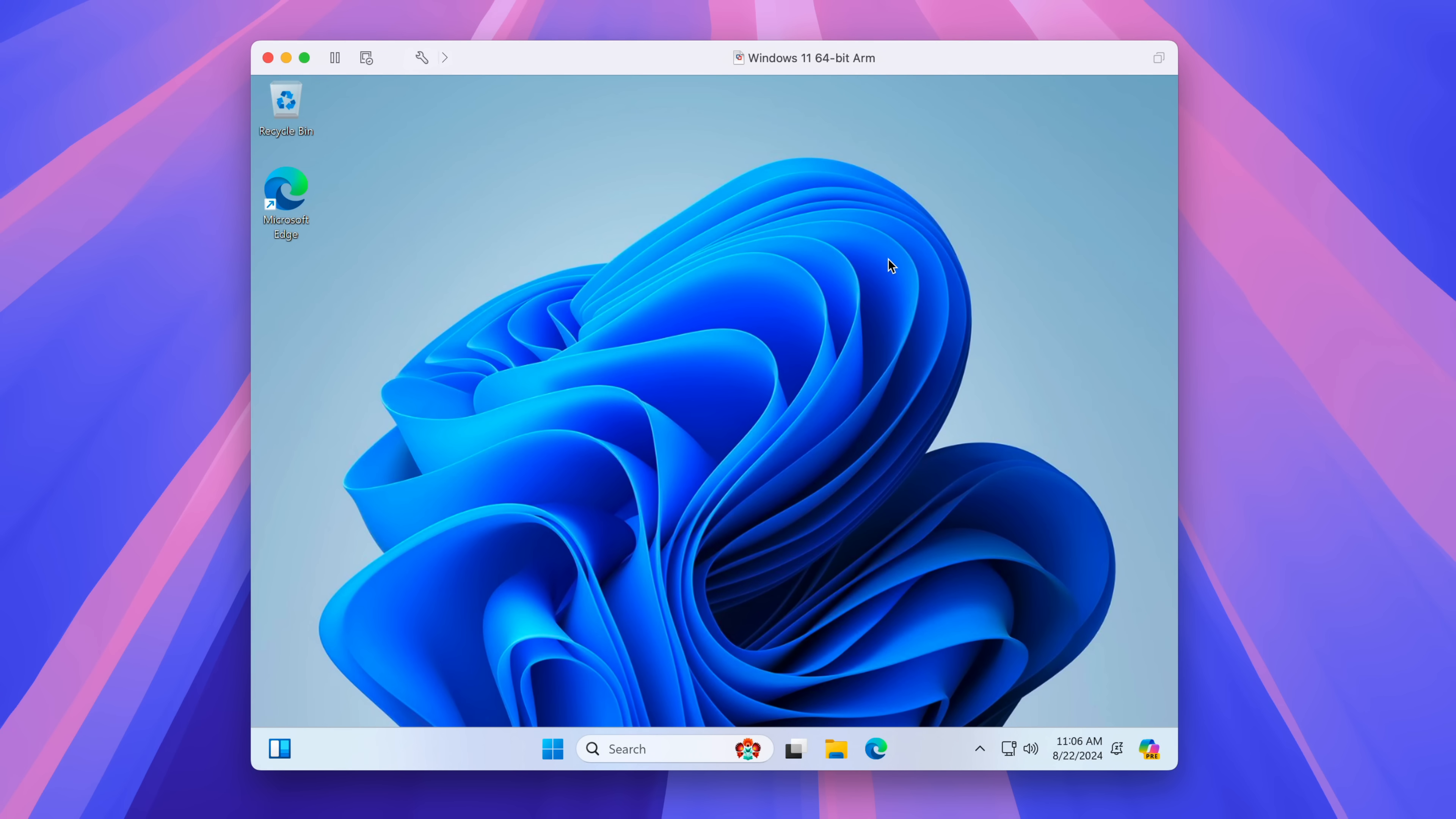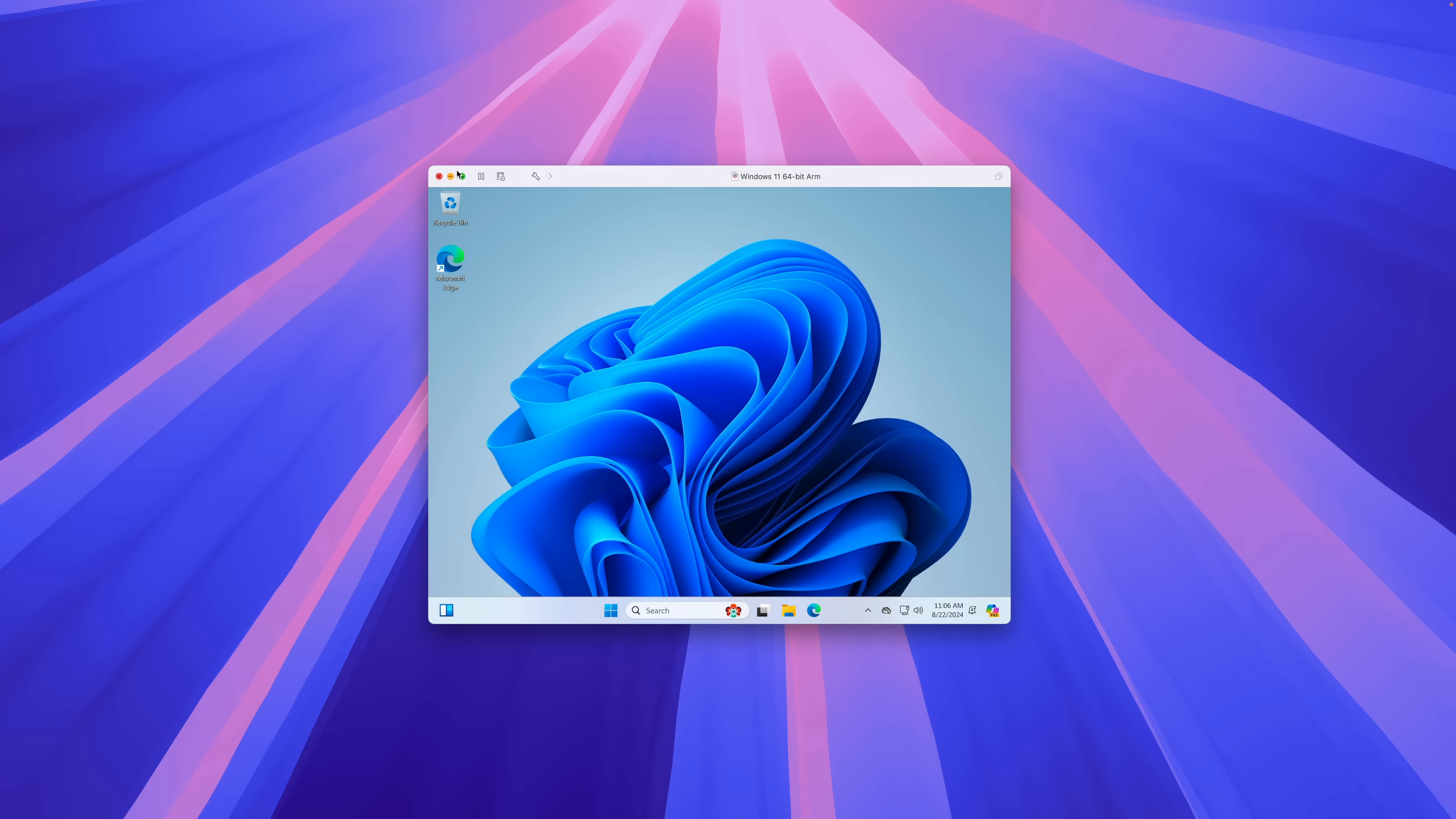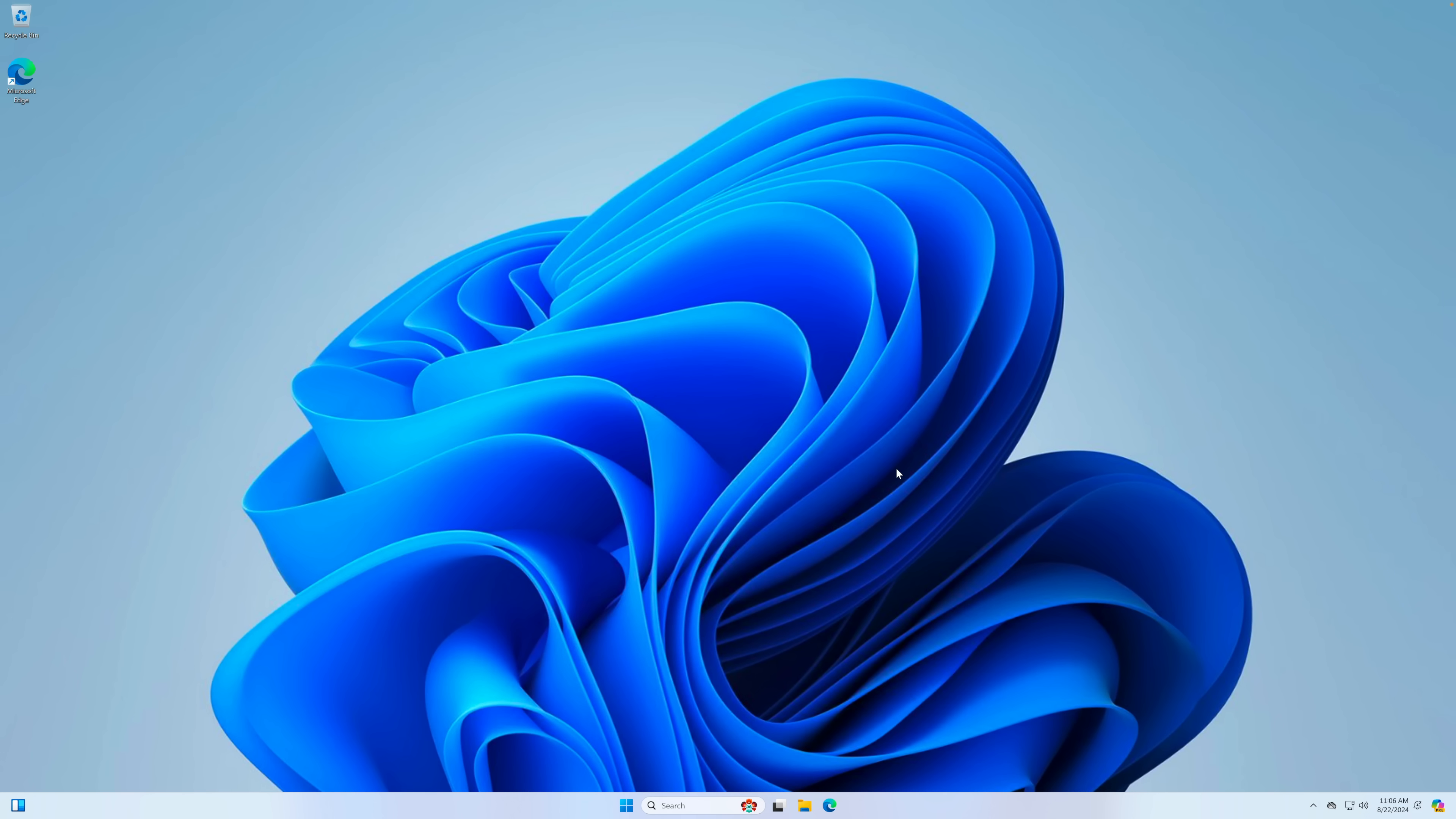So here we are folks. Windows 11 installed on a free instance of VMware Fusion Pro 13. So I'm going to go full screen and there we go. So now you can run that app that is Windows only for whatever reason with ease.